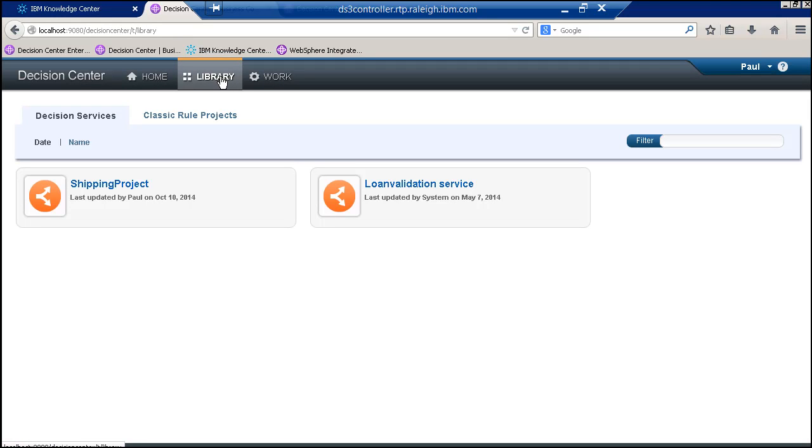Okay, in this demo I'd like to give you a demonstration of governance in IBM ODM and compare that to governance in JBoss BRMS.